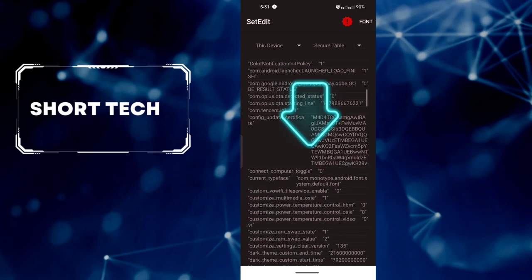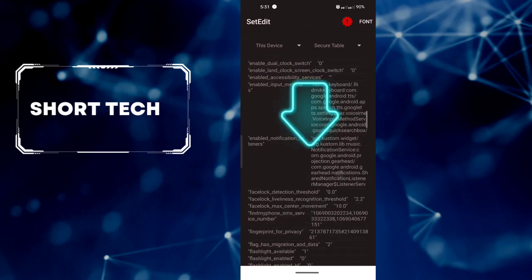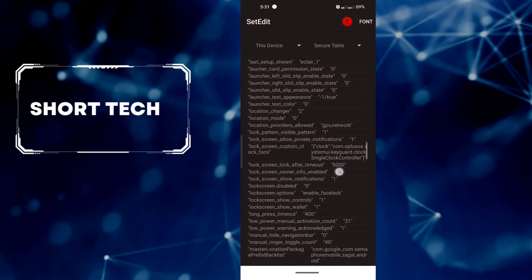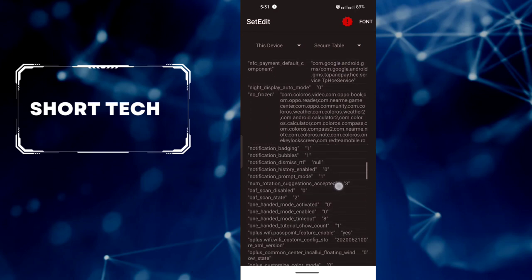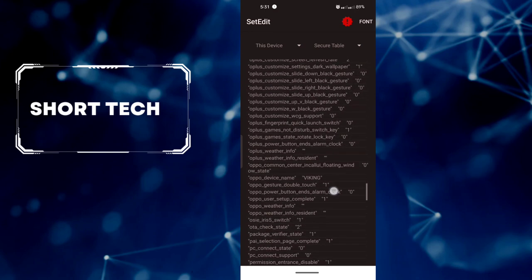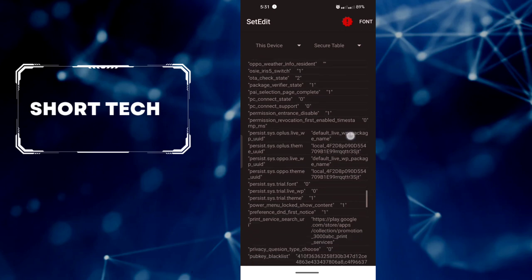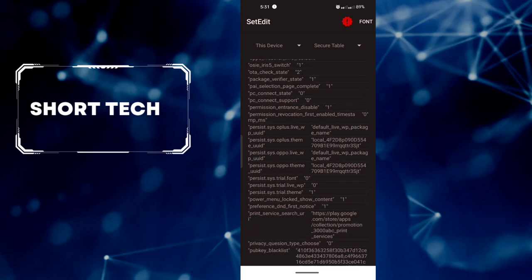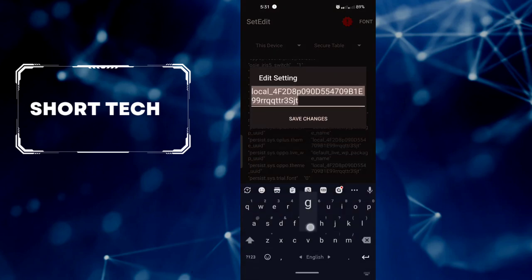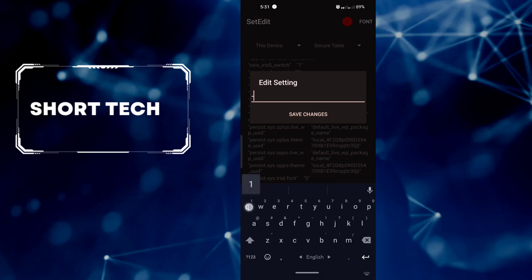Scroll down. Look carefully and do this same work. Find Presist.Size.Oper.Same UnderlineUS. Edit Value. Change it to High Pan 1. Save Change.